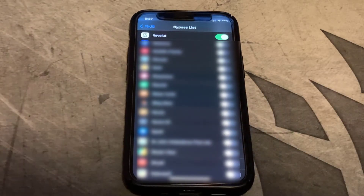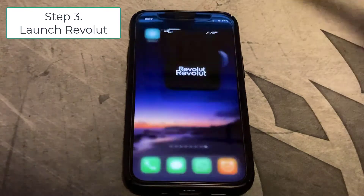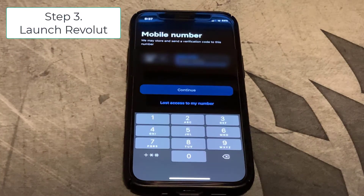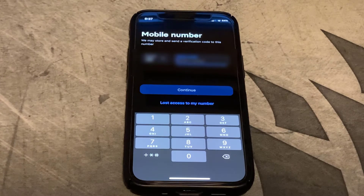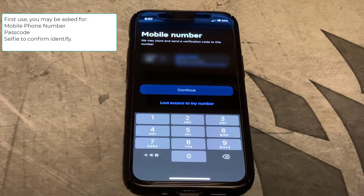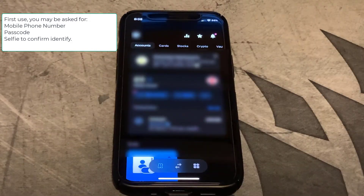And that's all you need to do. So here we are — moment of truth. Let's try and launch Revolut. You might need to enter your credentials, like your phone number, to get into it. And there we go — we're in the app.